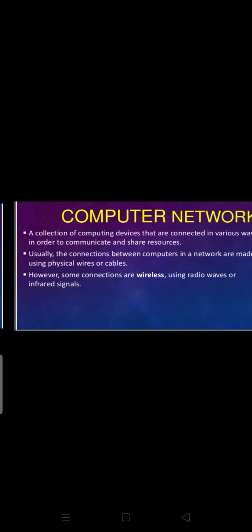The best known computer network is the internet. Another definition: a computer network is a collection of computing devices that are connected in various ways in order to communicate and share resources — that means data and information to communicate, and different resources to share.